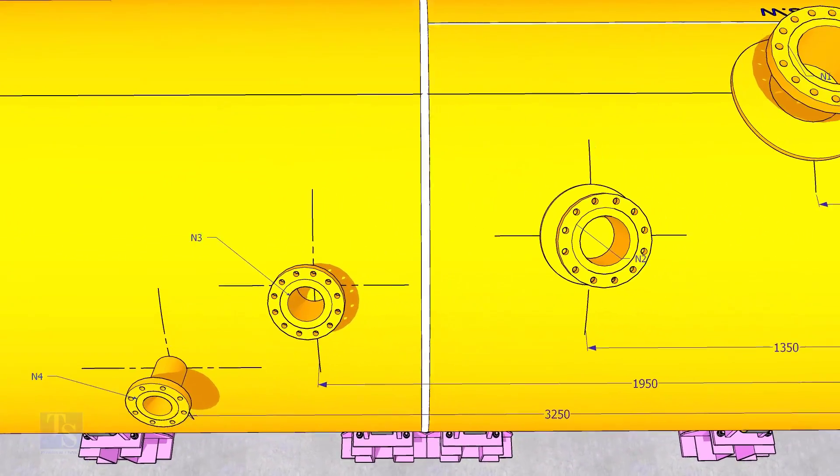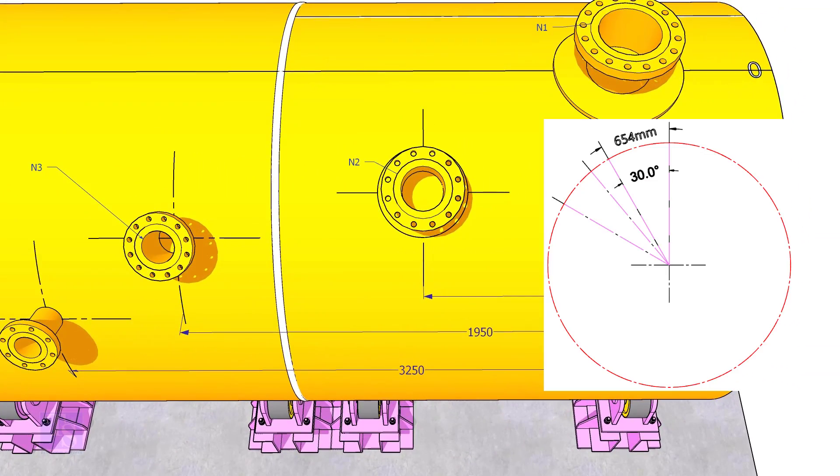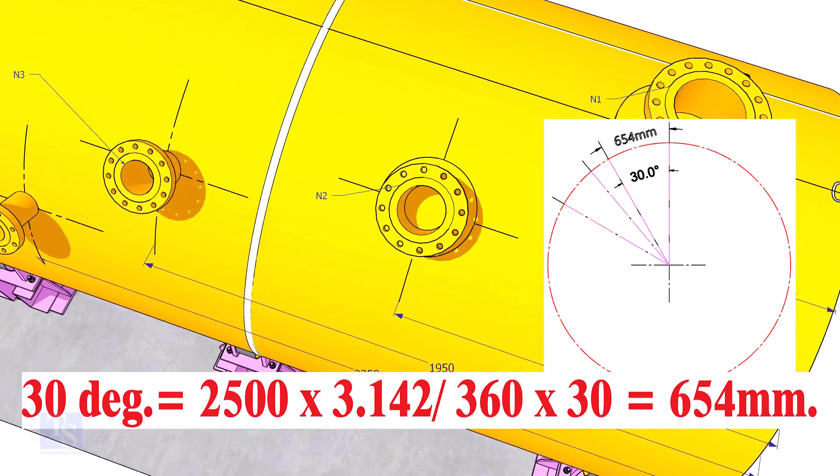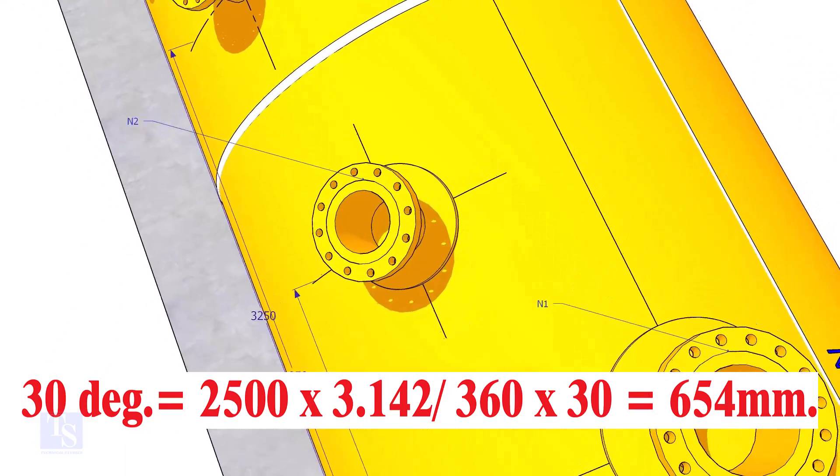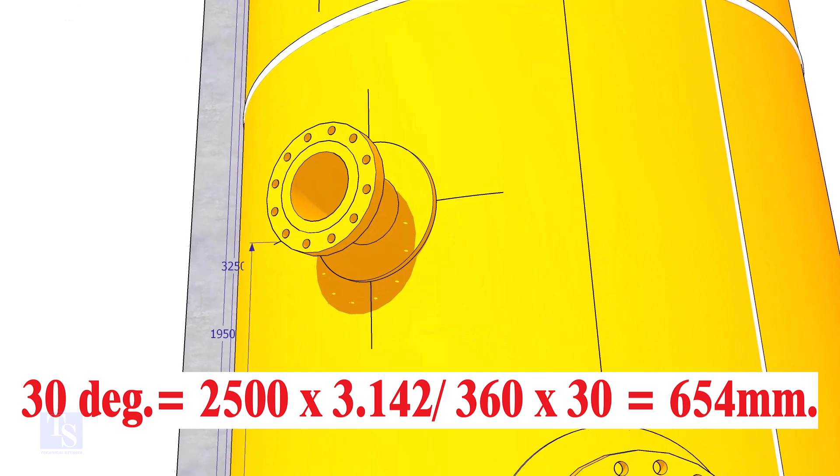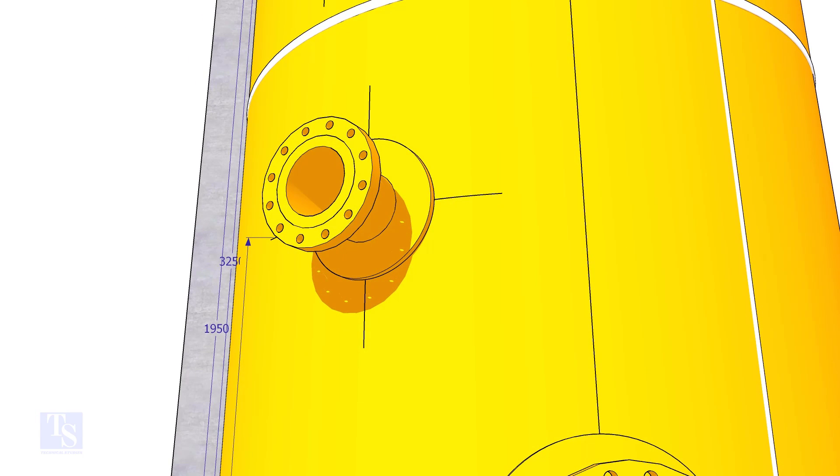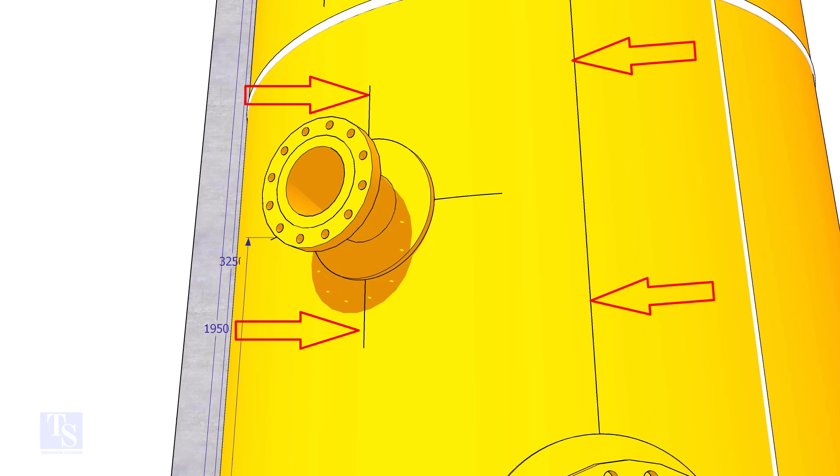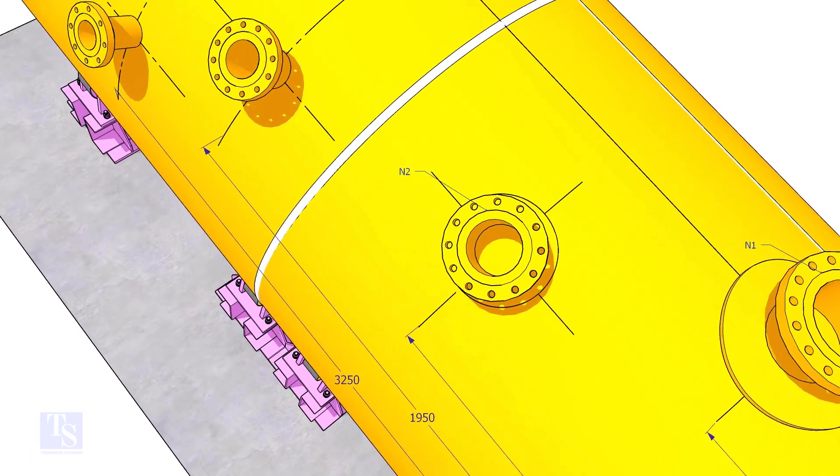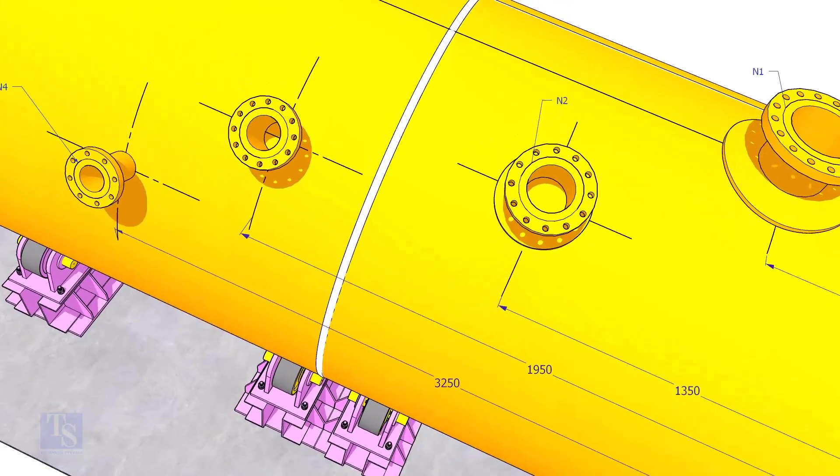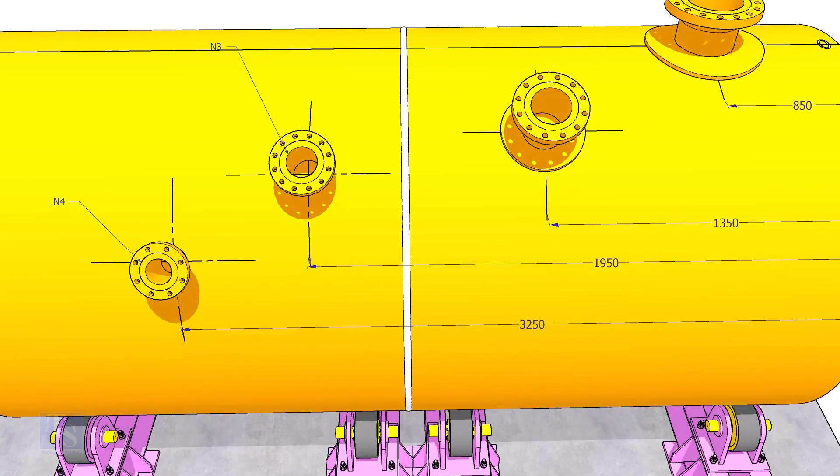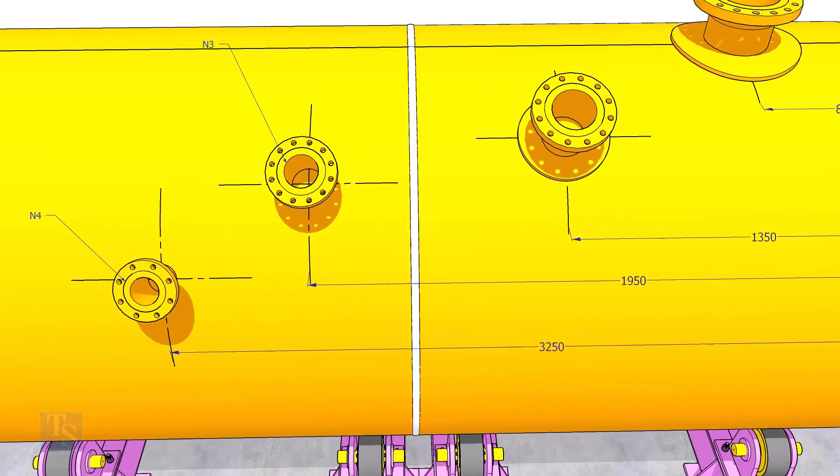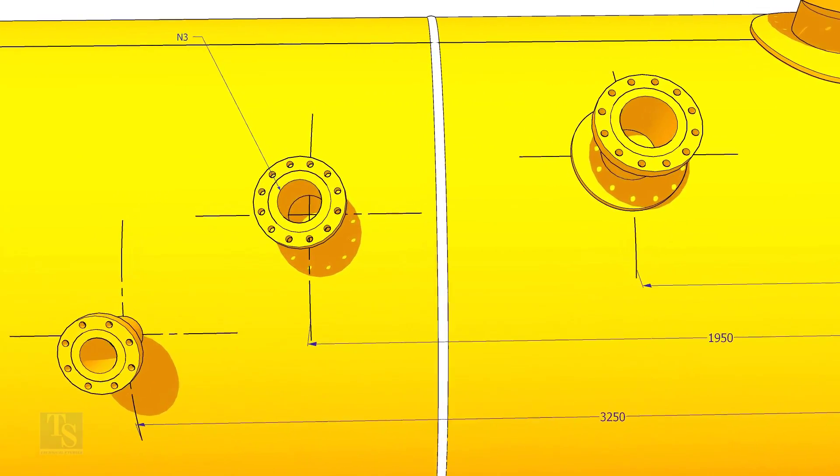Let us mark the center of nozzle N2. It comes on 30-degree anti-clockwise. Convert 30-degree to arc length. Mark this dimension at two locations as shown and draw a line. Draw an arc of 1350 millimeters from the edge of the shell intersecting this line. This point is the center of the nozzle N2.